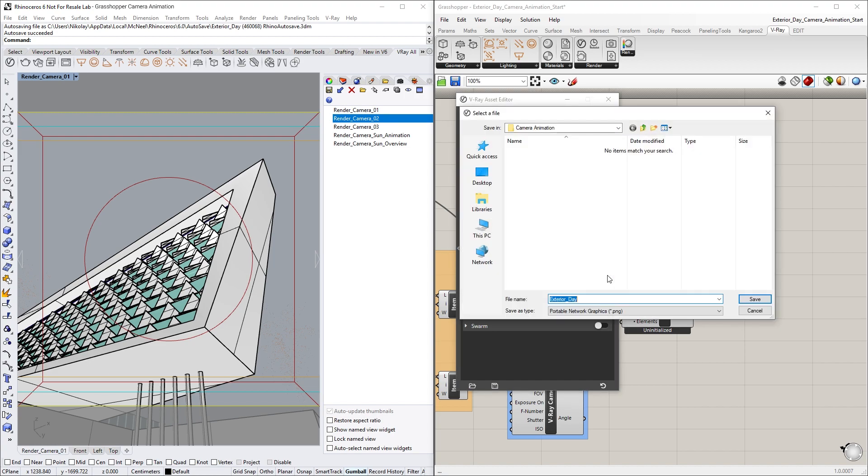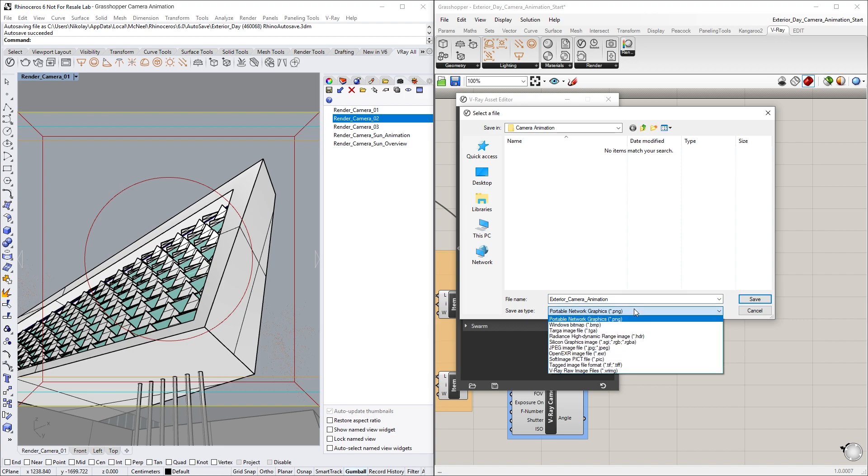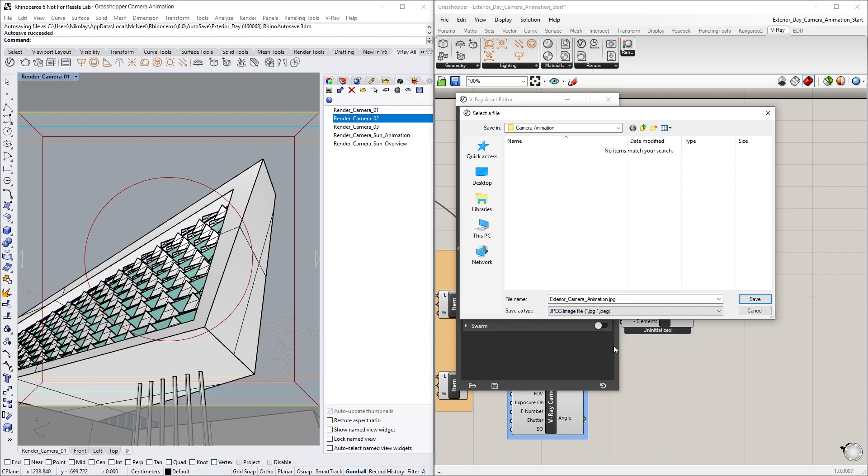Let's also make sure to select a path and file extension for the animation. In this case, I'll call this Exterior Camera Animation and select the JPEG format.